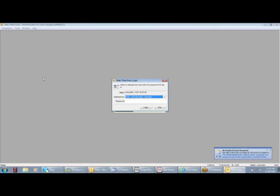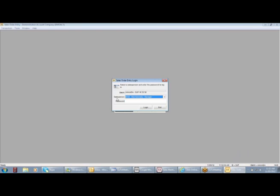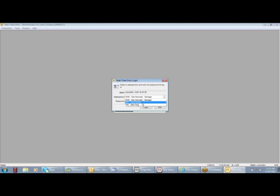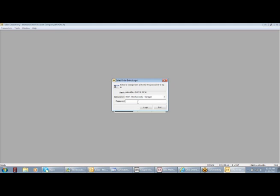We open the orders up and the first question that will come up will be who are you, or what salesperson are you. In our particular example here, we'll use one, and if there was a password, they could put their password in now.